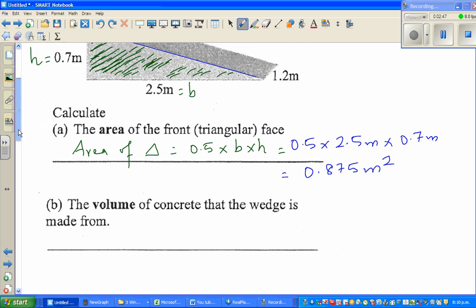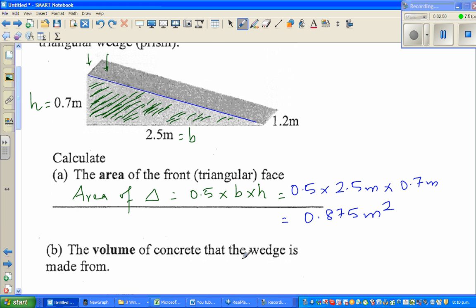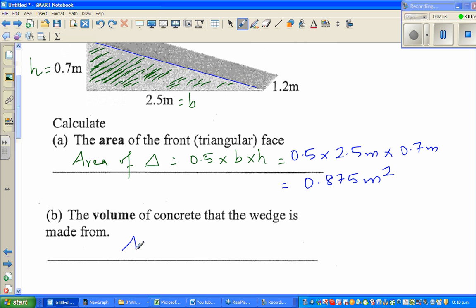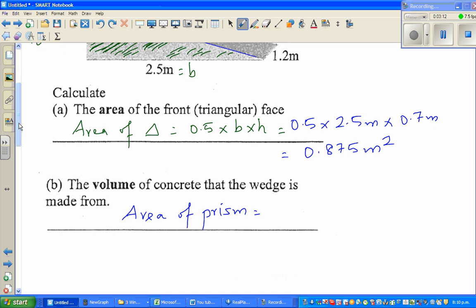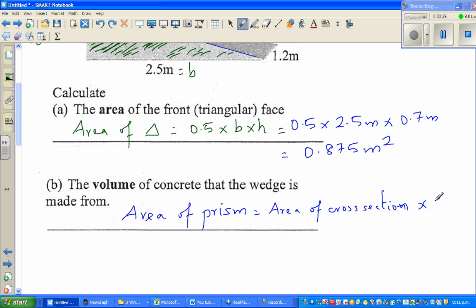Now we want to find the volume of concrete that the wedge is made from. Volume of a prism — this is the general formula for any prism. In some books they say area of base times the depth. I call this the area of cross-section times the width.